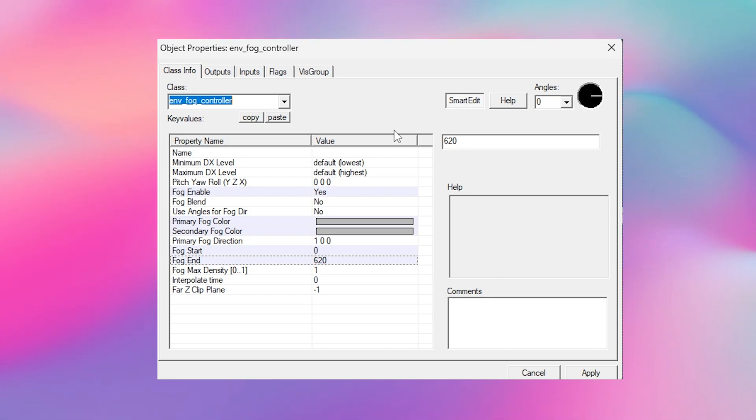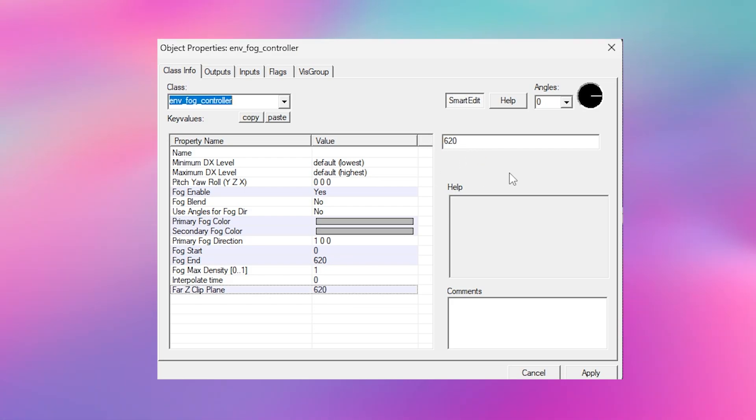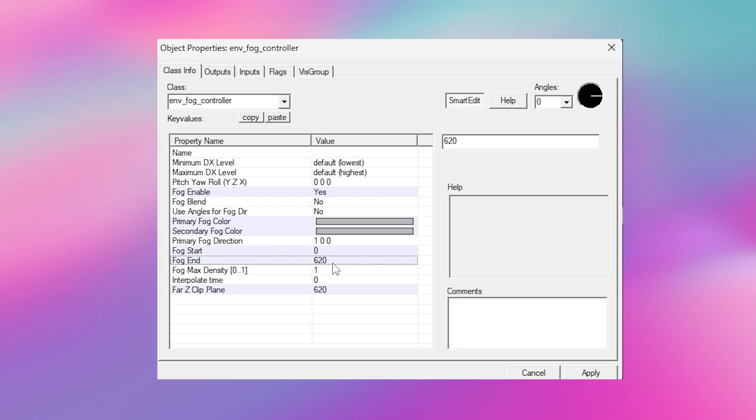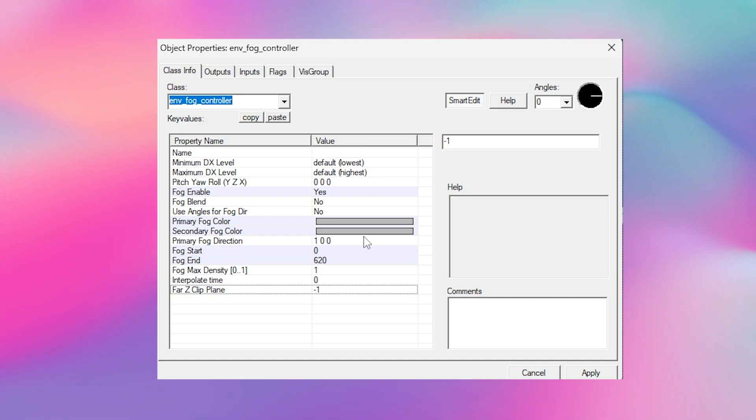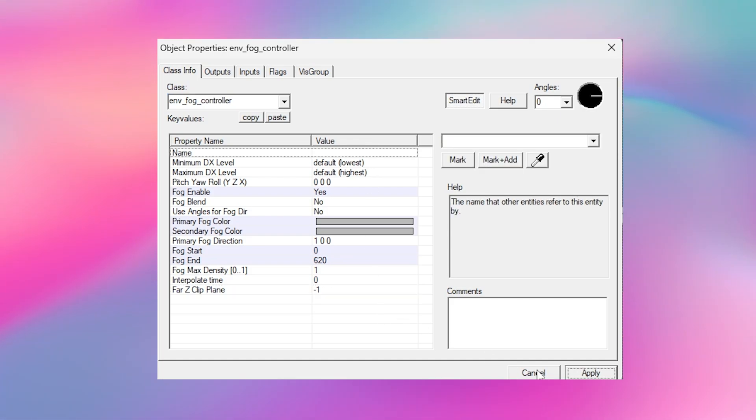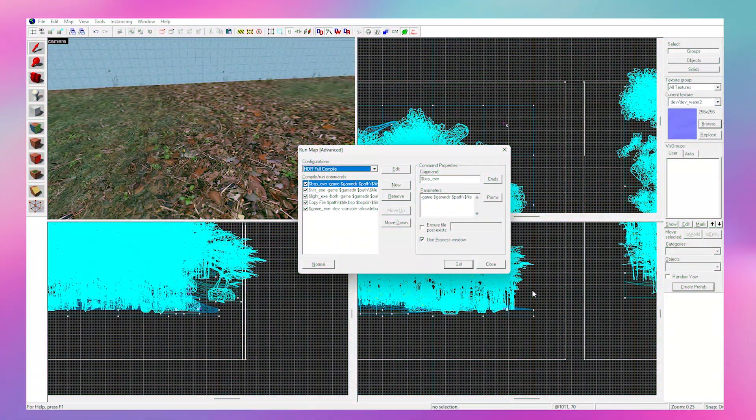The fog density changes how transparent the fog is and the far z clip plane hides props and brushes when they're in the fog. So this is really good for performance because it won't render things that the player can't see. You just have to make sure that the distance of the far z clip is higher than the fog end distance and it's really important to make sure that your primary colour blends in with your skybox if you're using this setting otherwise the player can see things disappearing when they're too far away.